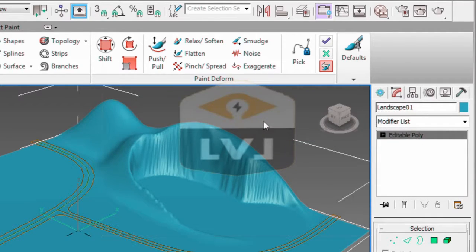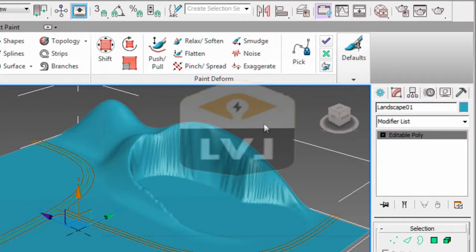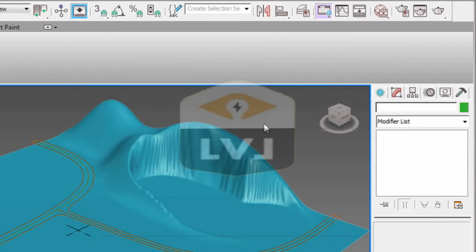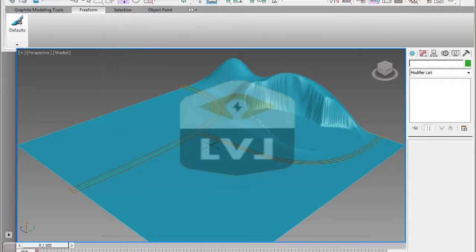If you like, you can save your file and continue editing it at a later time. However, we're going to use a different landscape later on in this chapter. When you're done, make sure you click off the Revert tool to deactivate the command.